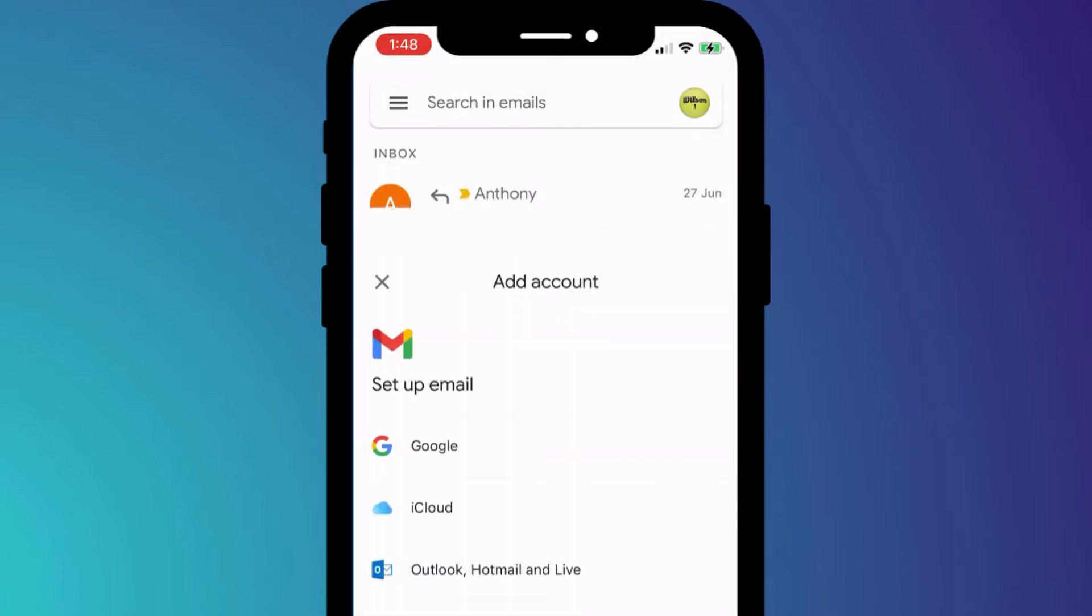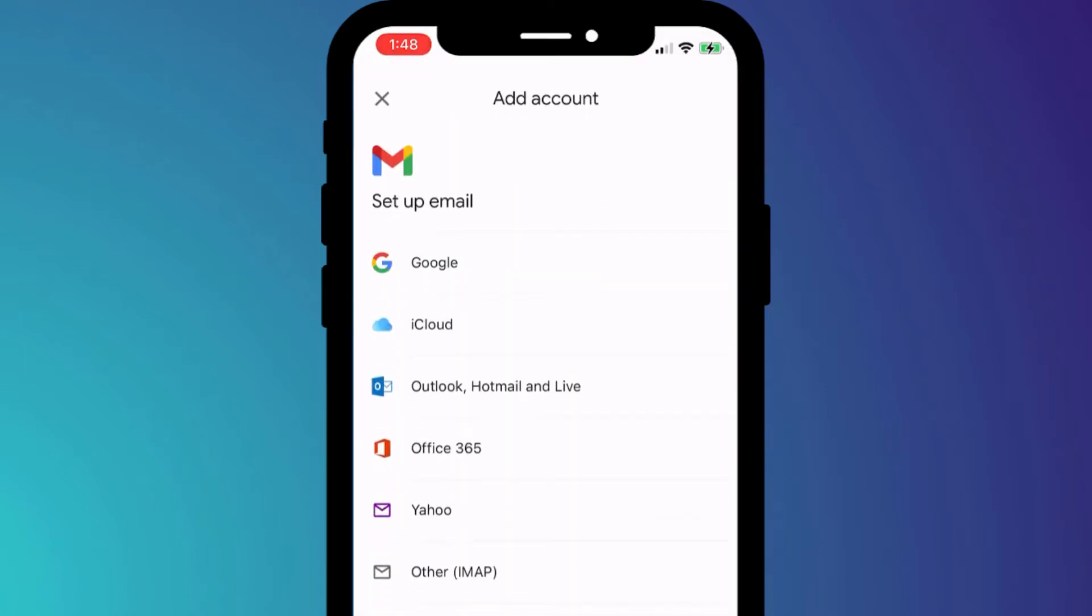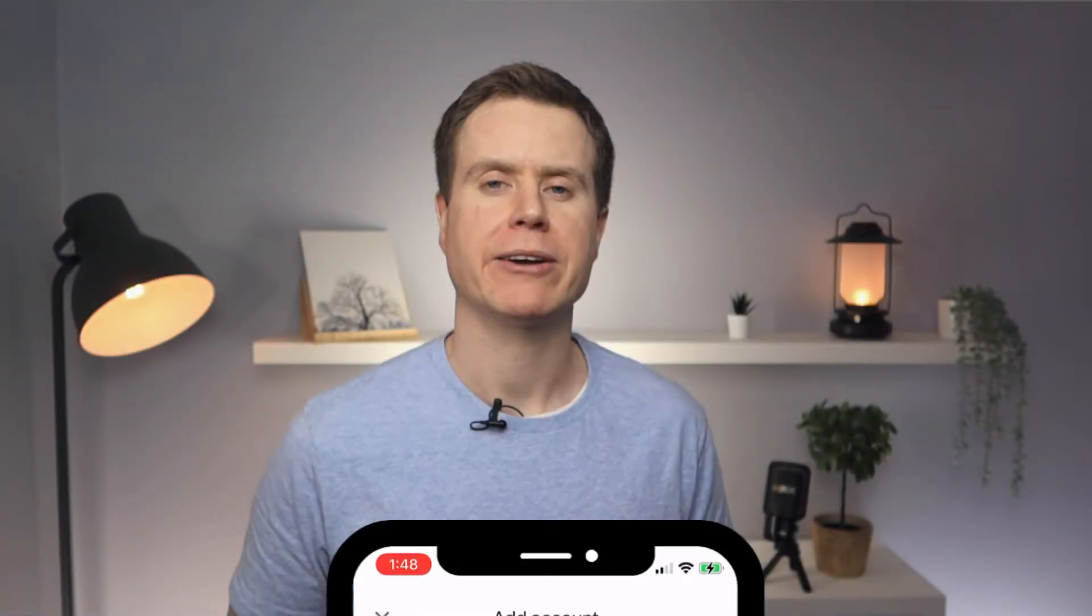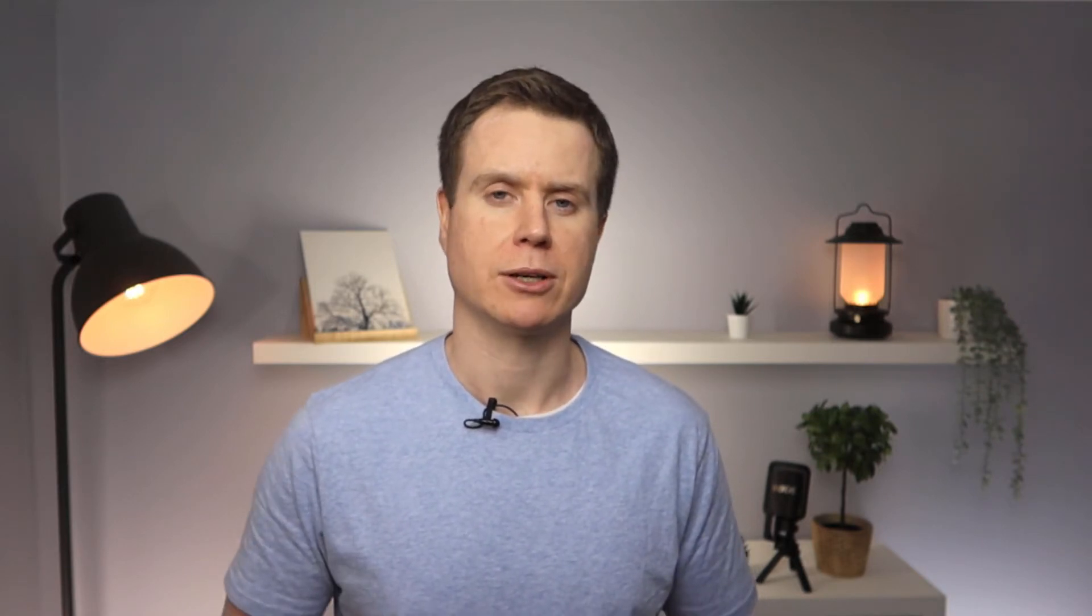You'll be asked the type of account you want to add, and it's worth bearing in mind that it doesn't have to be a Google account. You can use the Gmail app to manage a variety of different email accounts, however for this demonstration I'm going to add my second Gmail address.